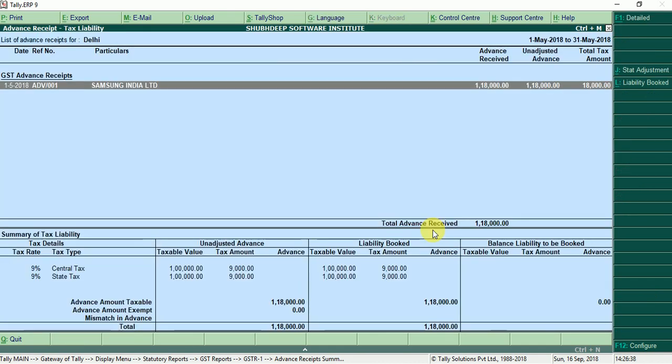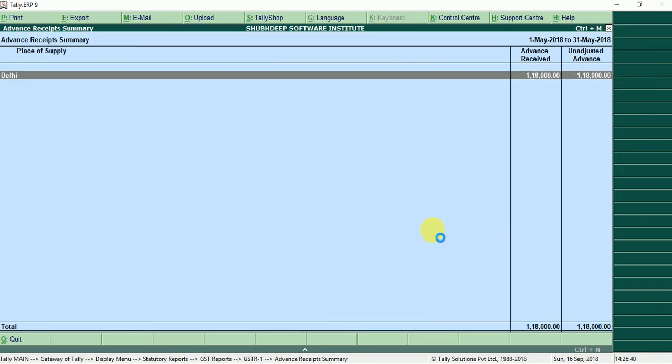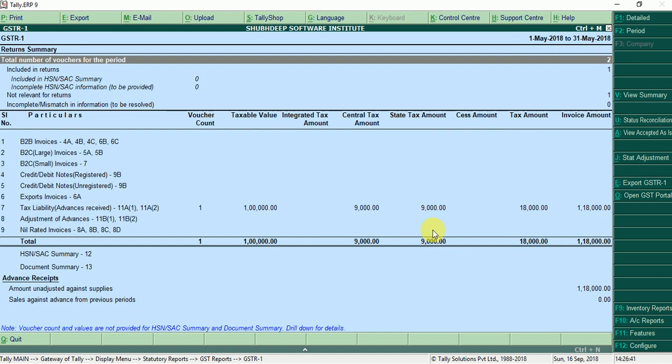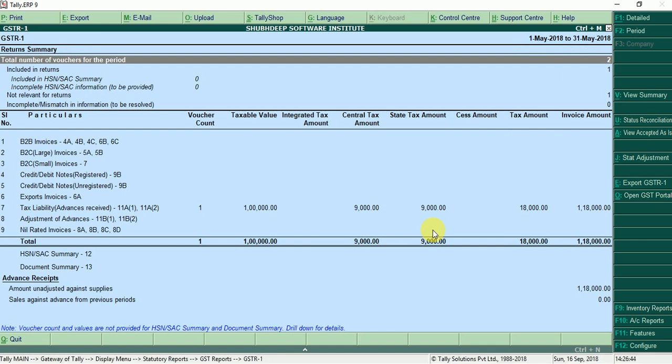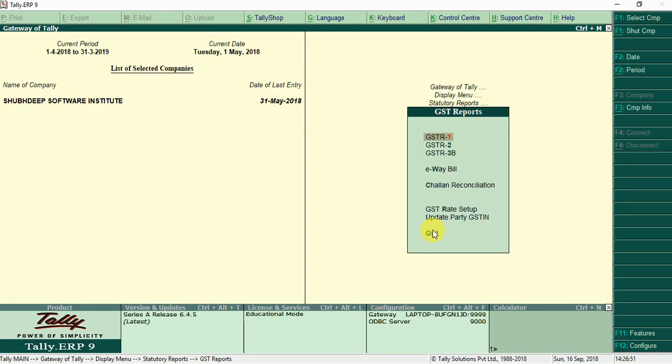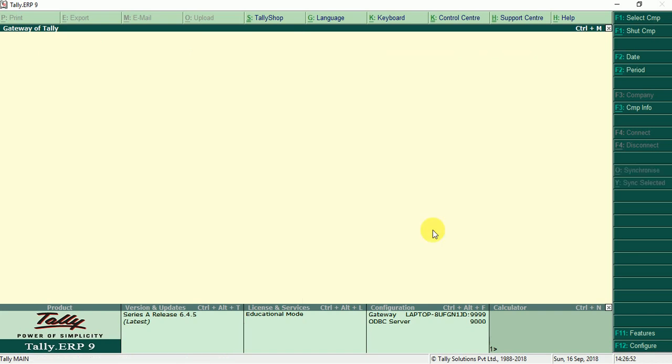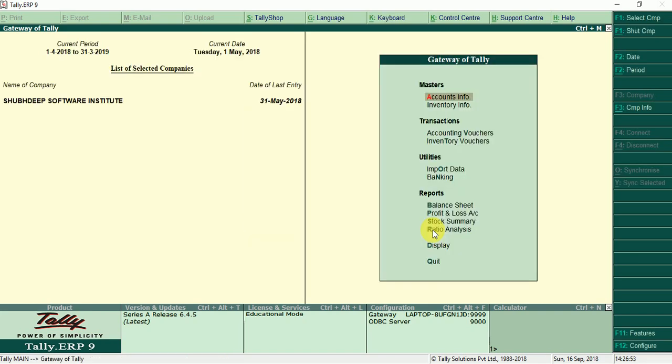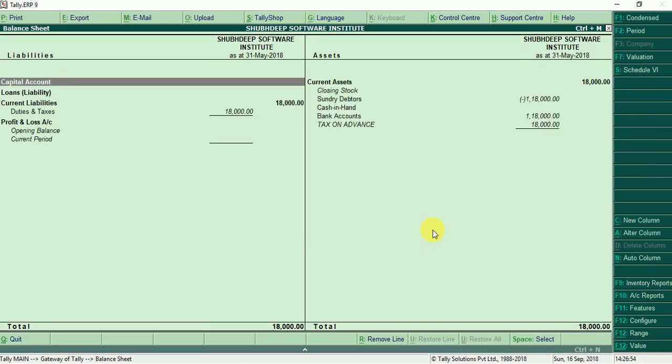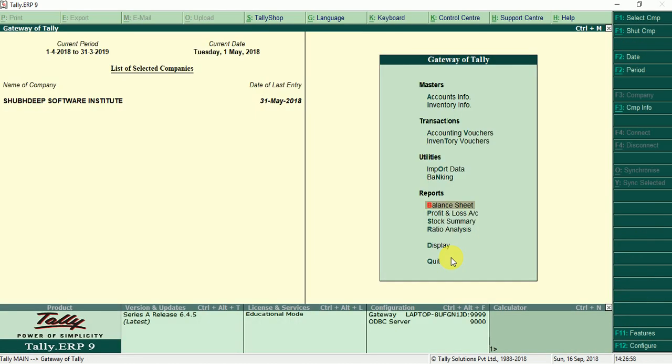Now we can check balance sheet, 1 month 30 month report. Here you can see tax liability 18,000 pay. Now check balance sheet 18,000, now we can pay the tax.